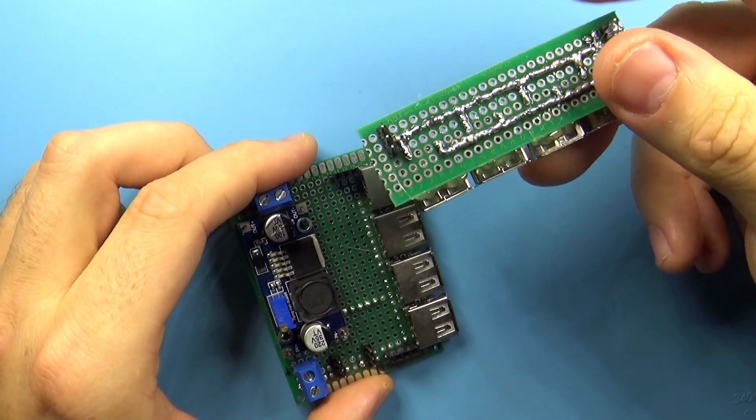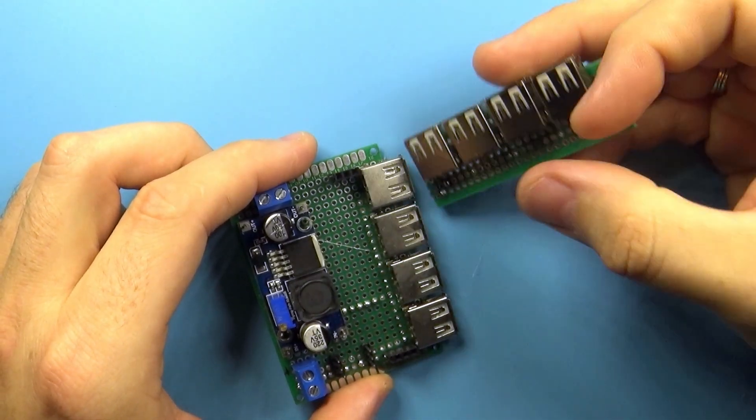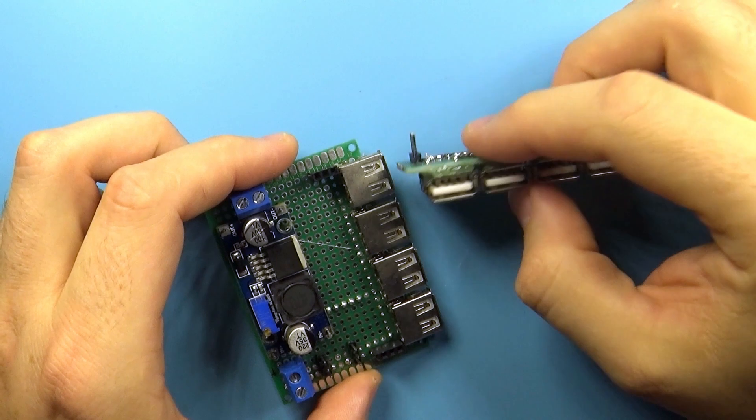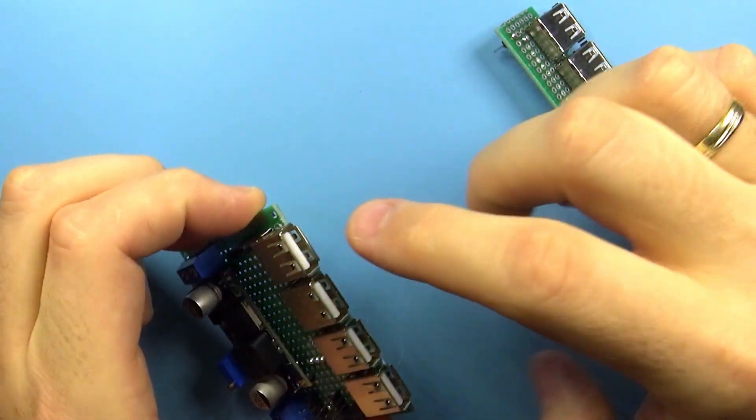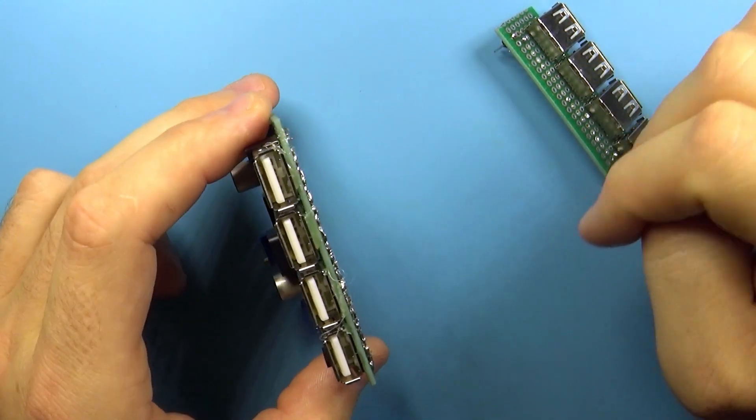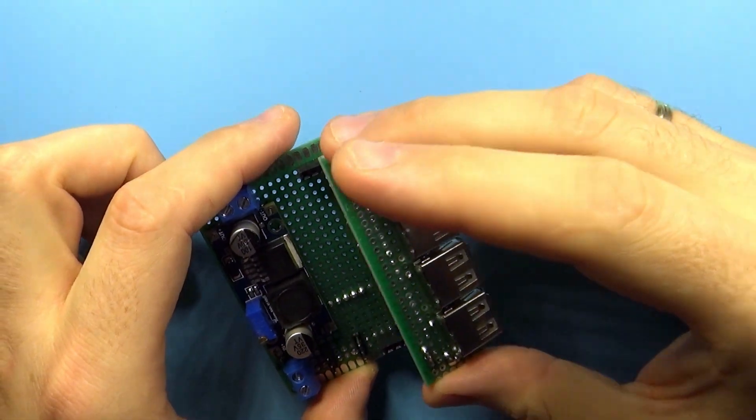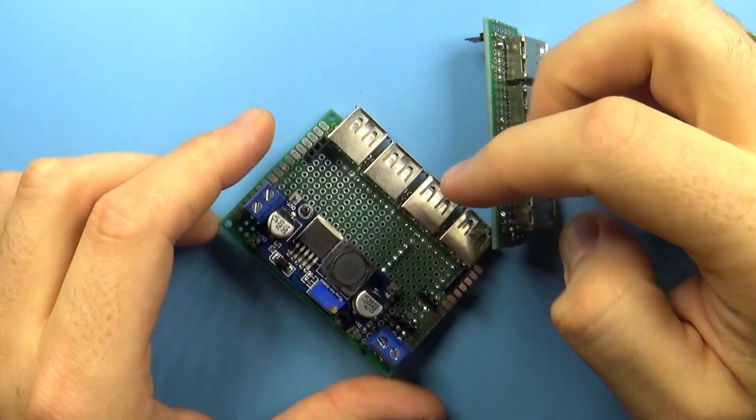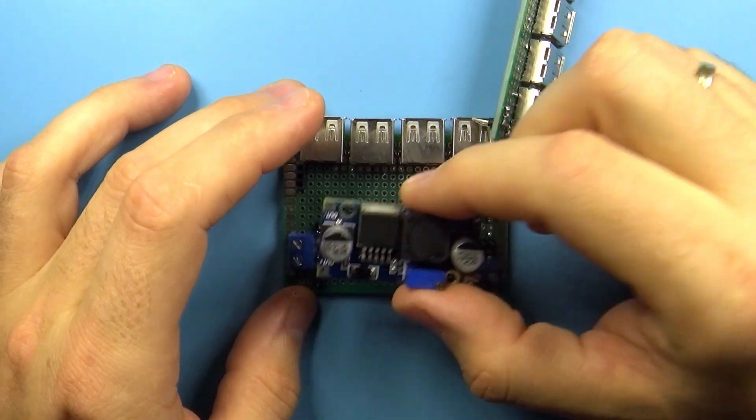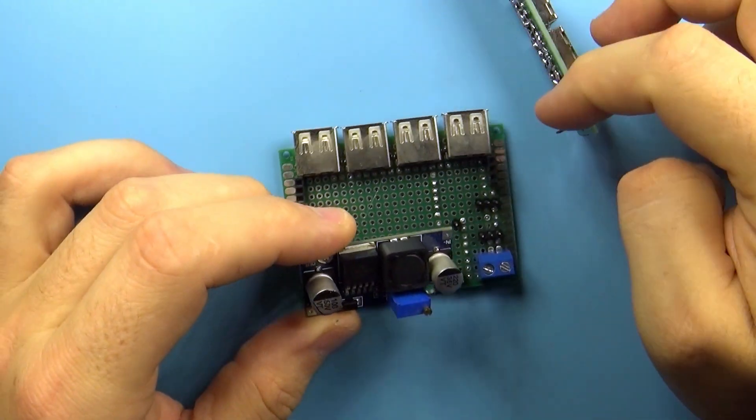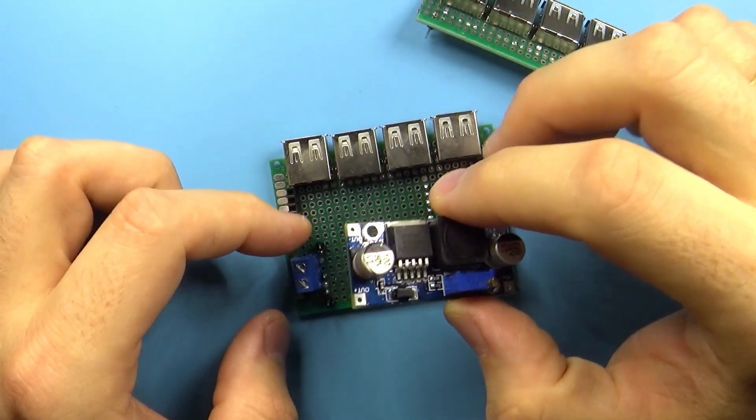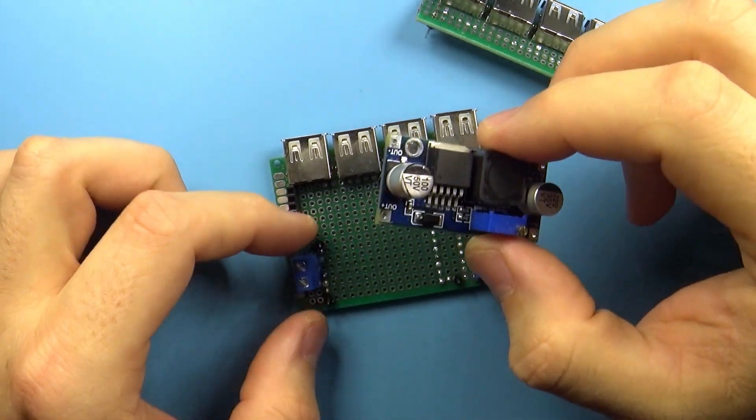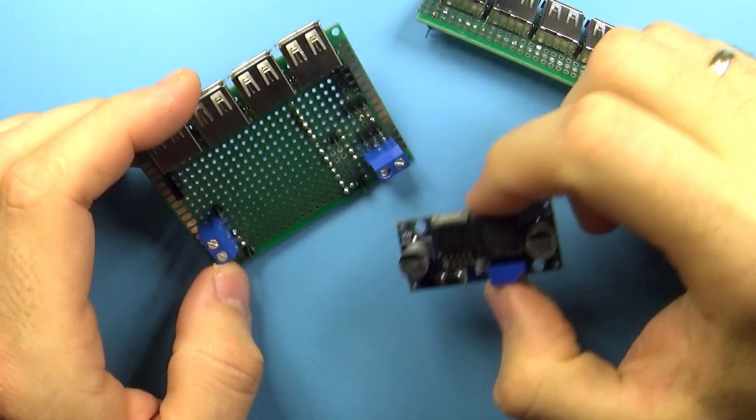So this part is just basically a shield which has four USB ports and four USB ports here so it's a total of eight, and then we have this module which I haven't soldered in yet so I can show it in parts. This is just a step-up converter.